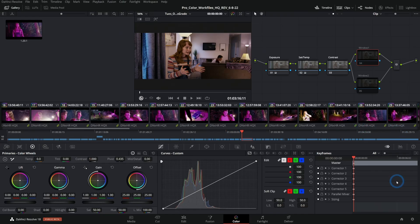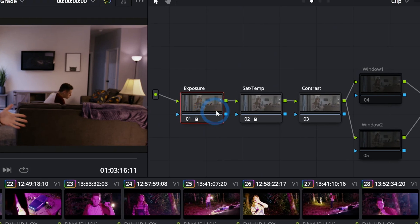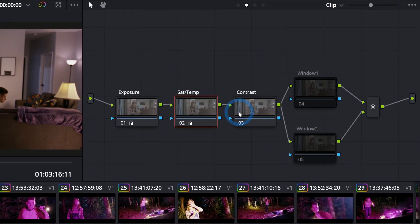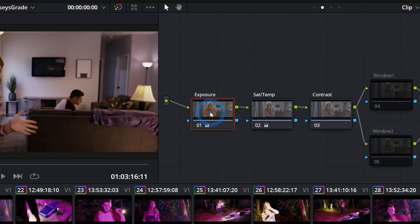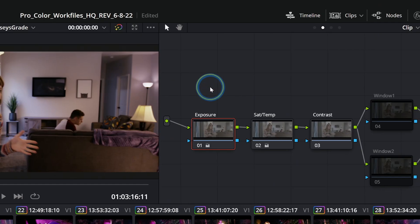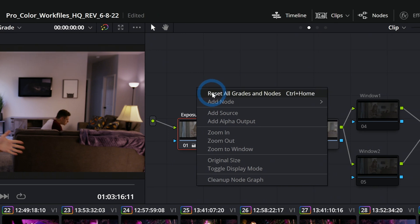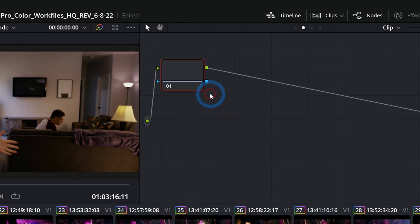Down here in the lower half of the screen we have our color palettes. These are what let you adjust the colors of whatever image you have selected, and they're going to be active in whatever node you have selected. I'll select this first exposure node just to make things simpler.